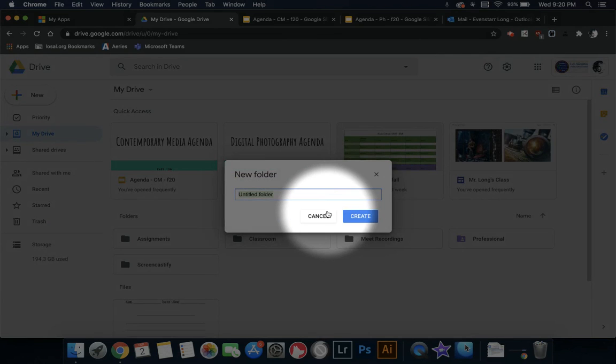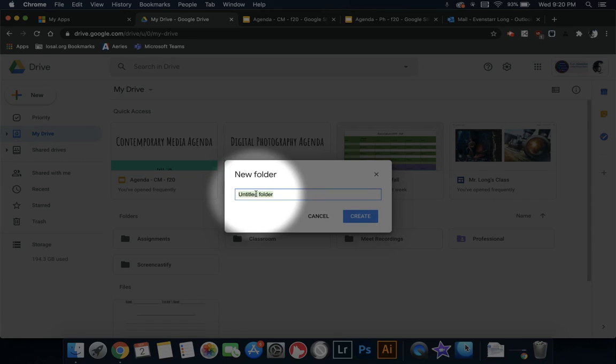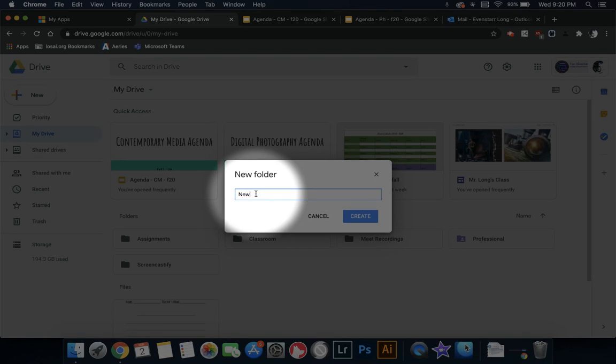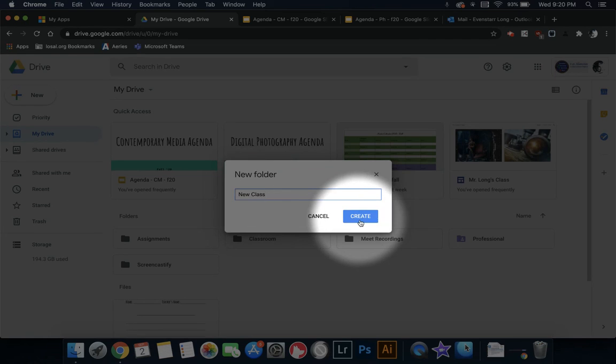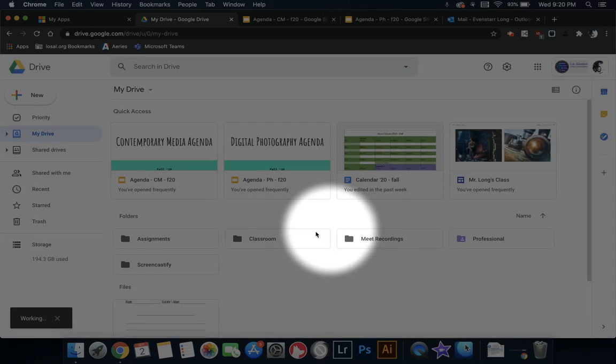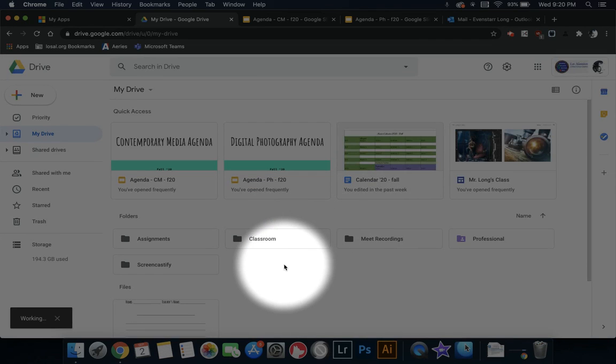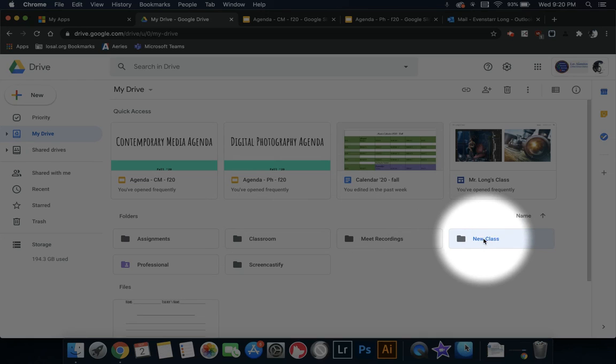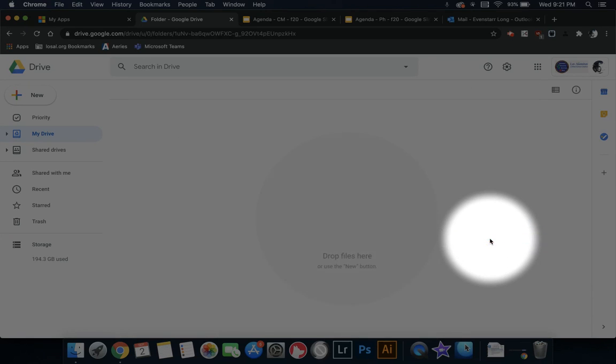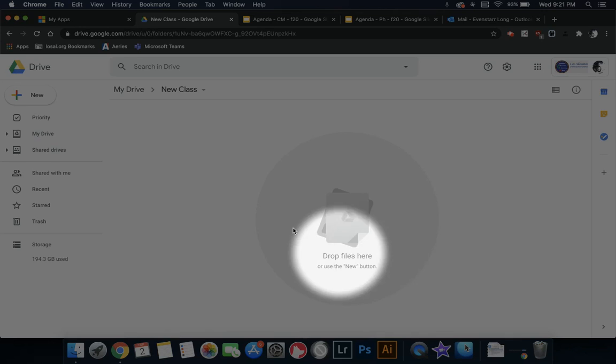I'm going to create a new folder and I'm going to just name this new folder or new class. You will put Digital Photography or you will put Contemporary Media and Art or AP Media and Art, depending on what you have in my class. I'm going to create it and you can see that I can click onto my new class and it'll take me into this area.